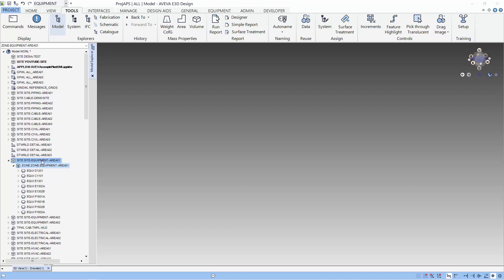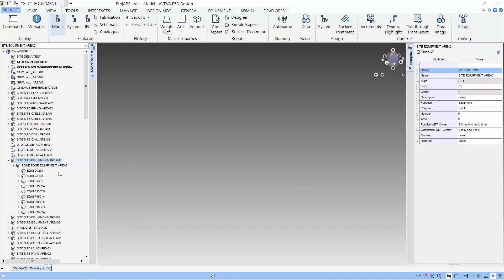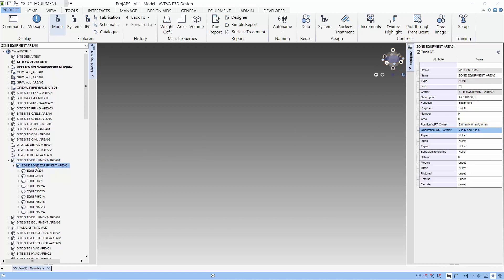Let's look at some attributes associated with a site. We can select the element and right-click to select the attributes. Besides the name, functions, and description of the site element, there are two attributes that are important in your work with E3D: the position and orientation. These two attributes will form a coordinate system for the site. The zone and the equipment also have position and orientation, and when we model, we have to pay attention to these references.